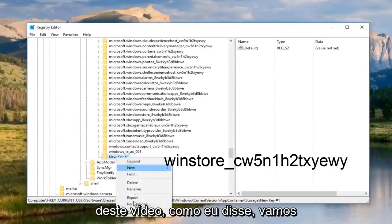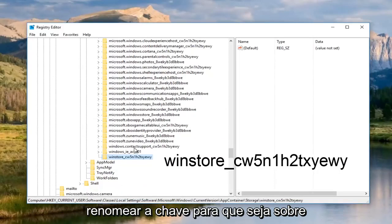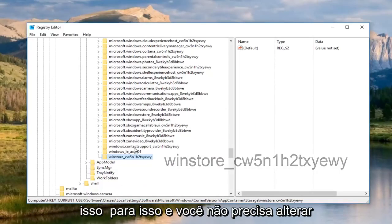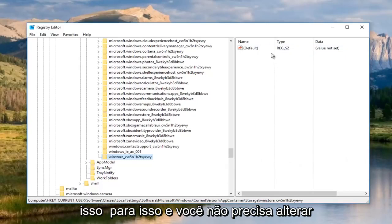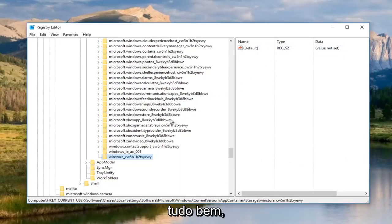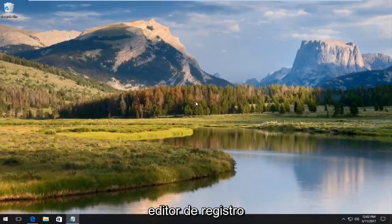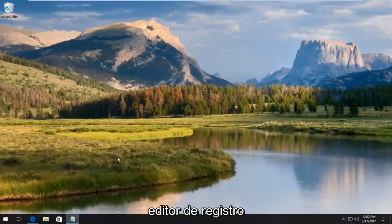We're going to rename the key. That should be about it for that. You don't have to change anything on the right side here. All of that's fine. At this point, we can close out of the registry editor.